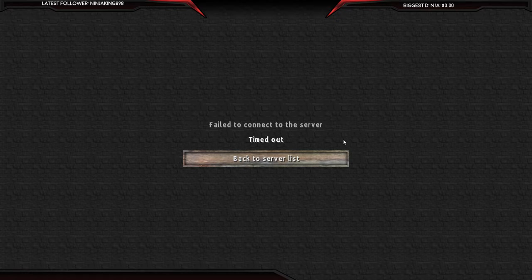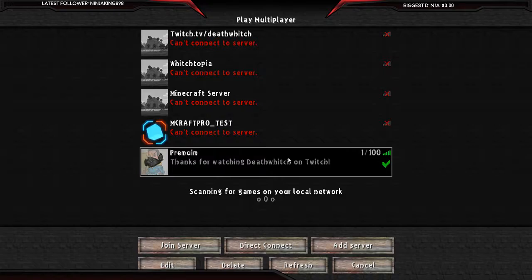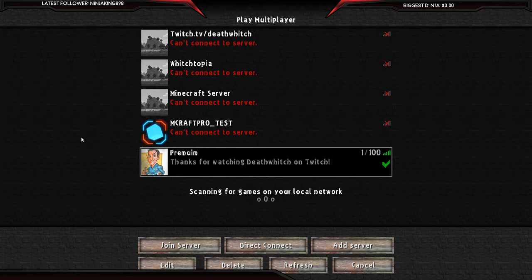And there we go, timed out connection. I can't get back into my server until I restart it. So I thought I'd show you that. So there you go, there's the problem. You can try to recreate it yourself.